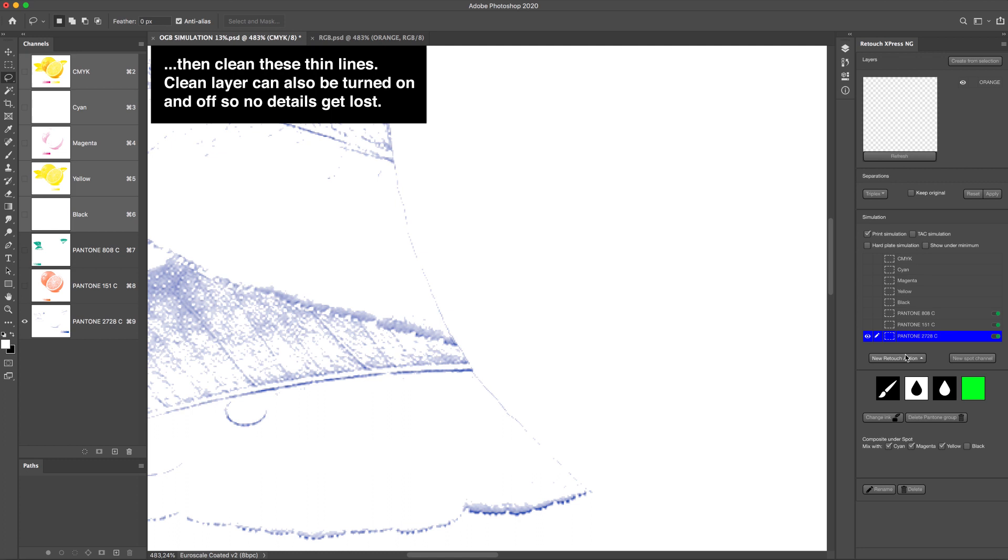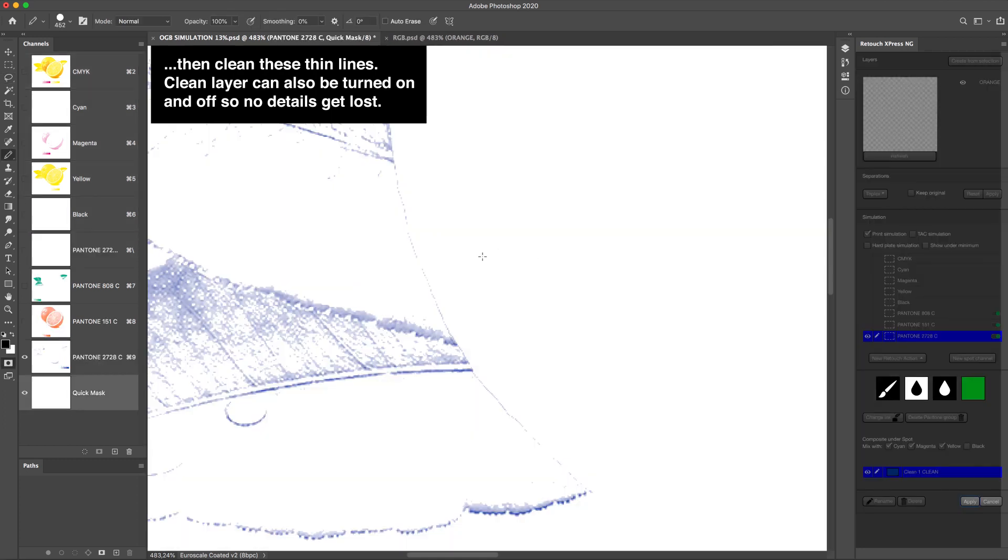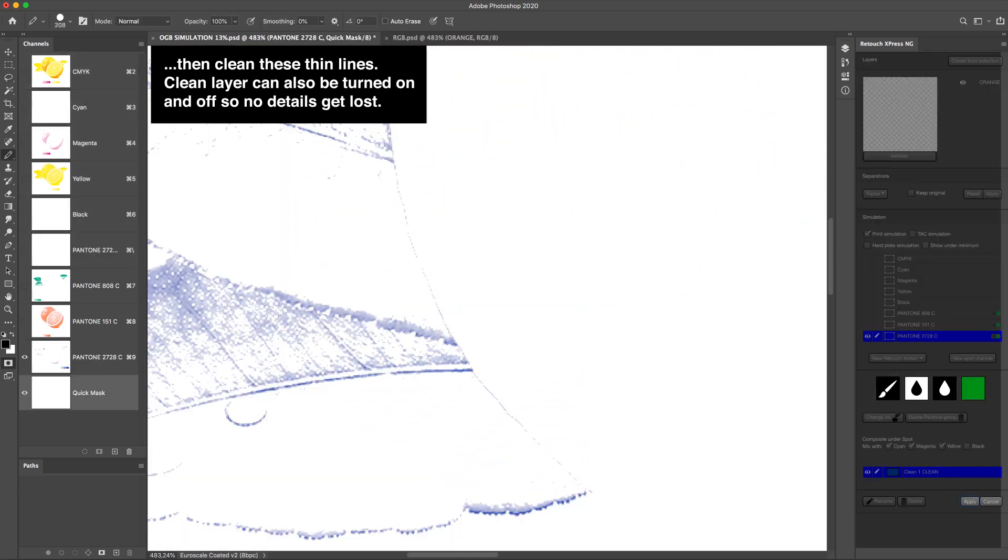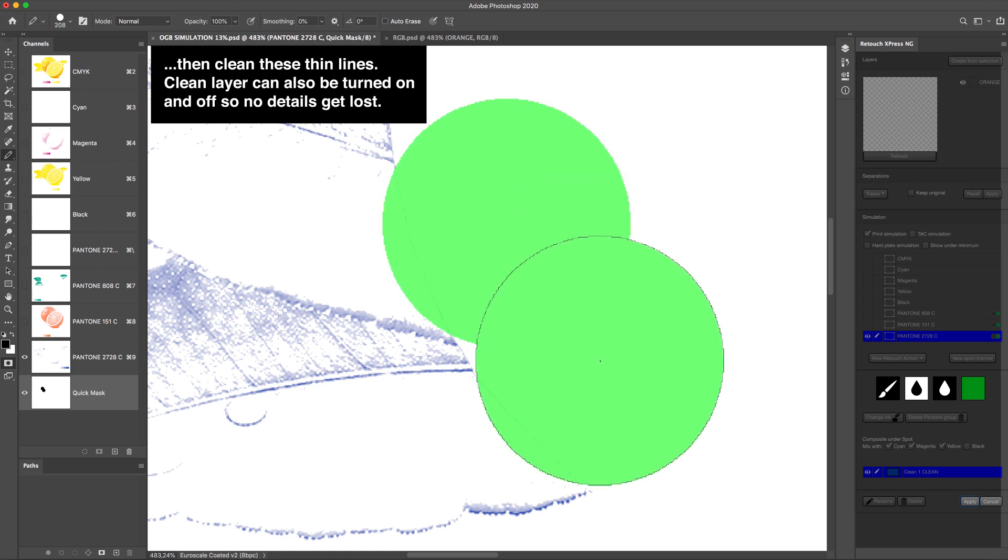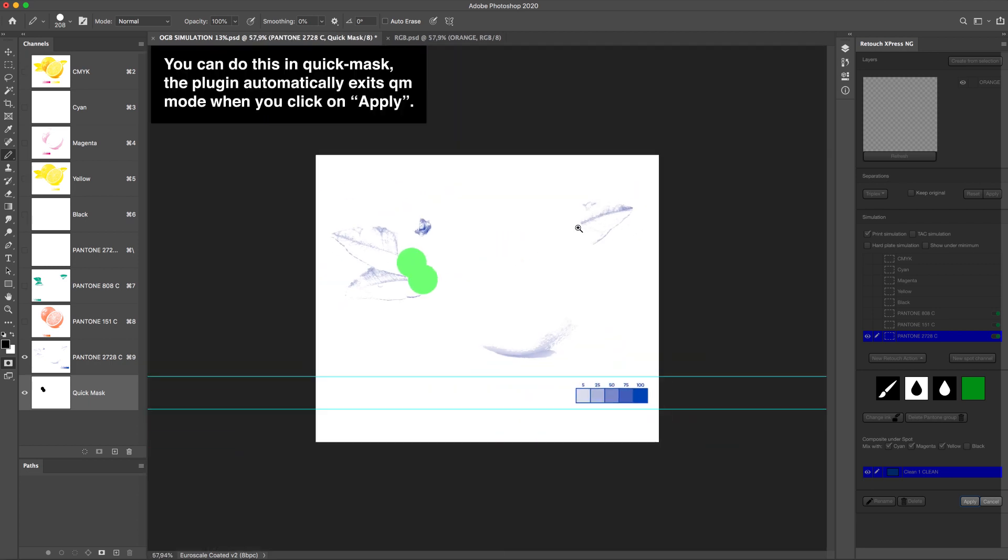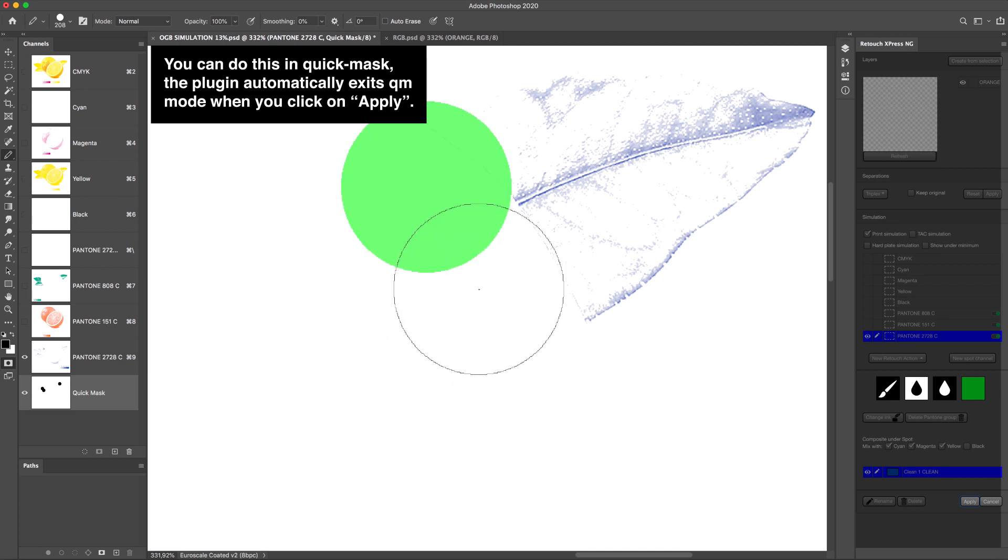Then clean these thin lines. Clean layer can also be turned on and off, so no details get lost. You can do this in Quick Mask. The plugin automatically exits QM mode when you click on Apply.